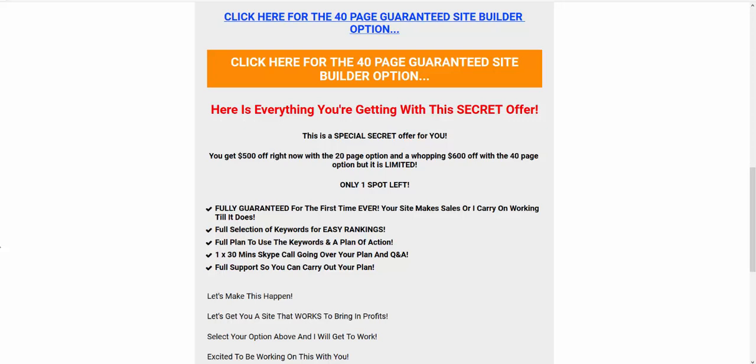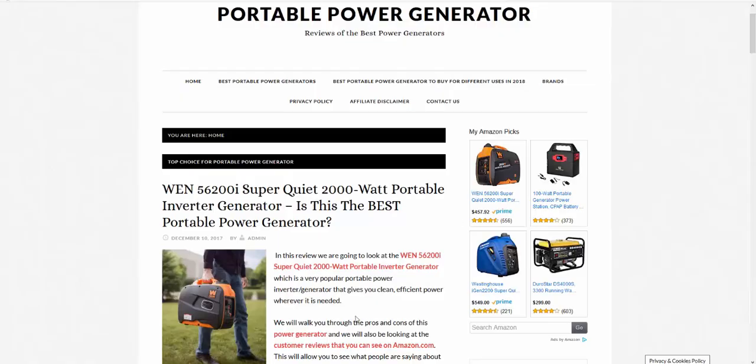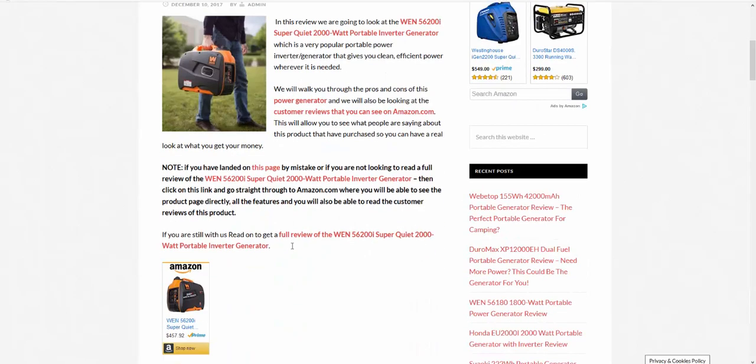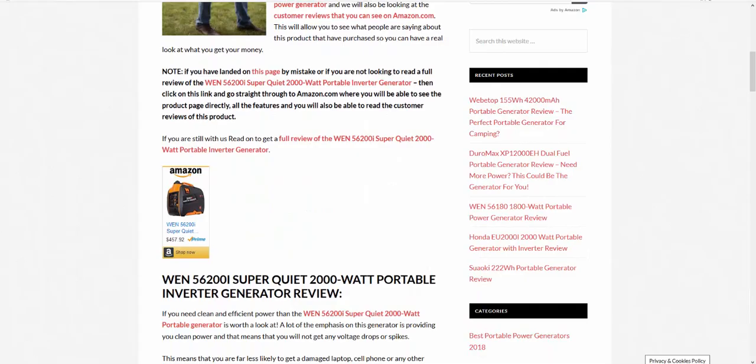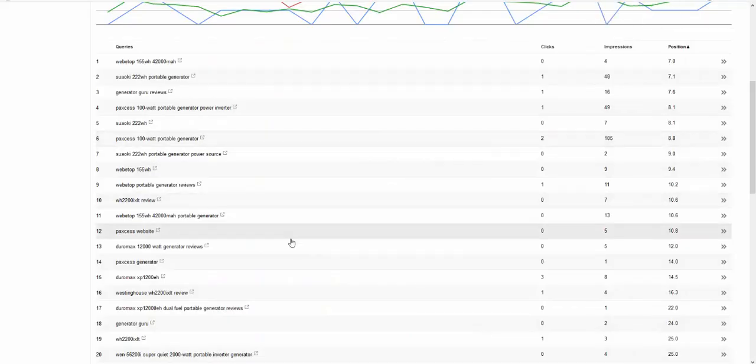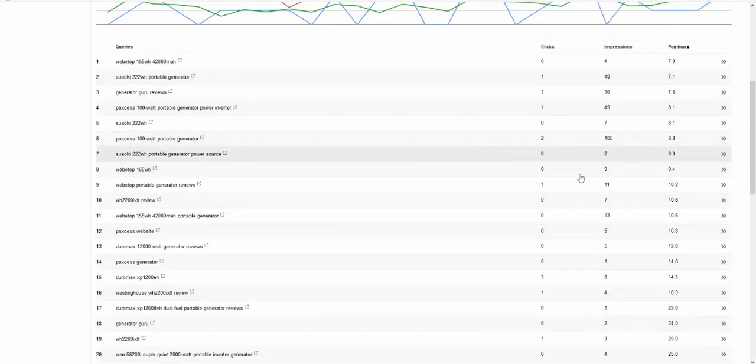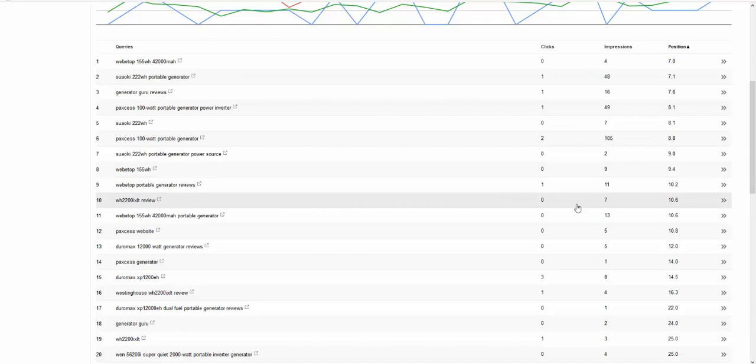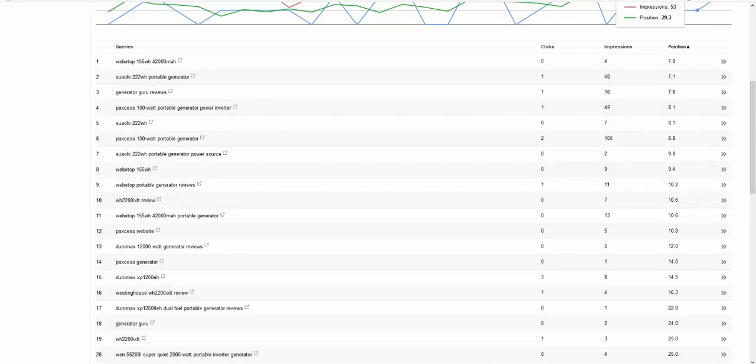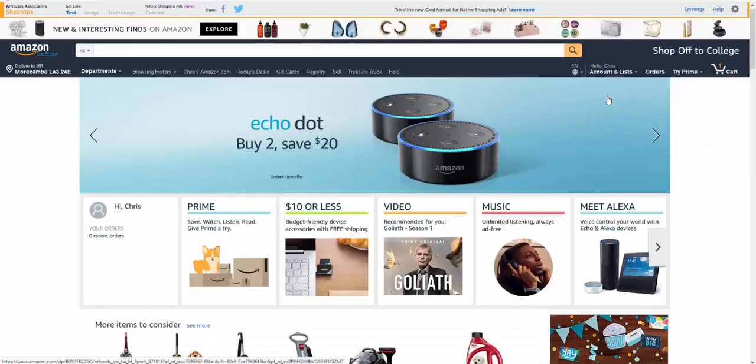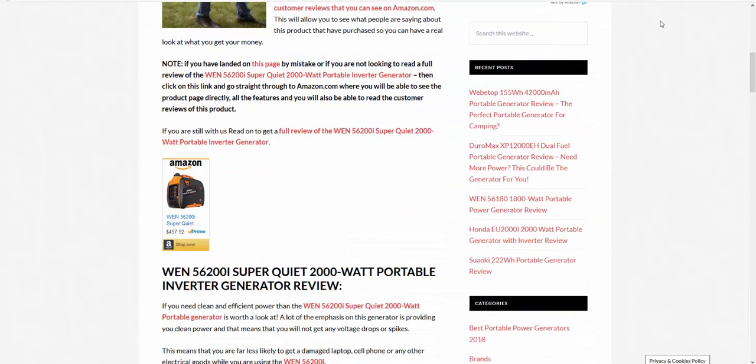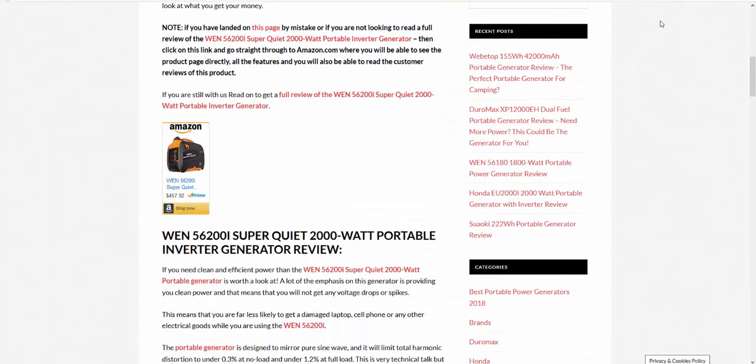Look, this site is 10 pieces of content on it, it's ranking, it's making sales. It's just a case of building it up now. I can then sell the site for good money, I could flip it, I can build it up into an authority, add more content to it. But if you can't write 10 pieces of content for your business, you're not gonna have one. That's just the truth.